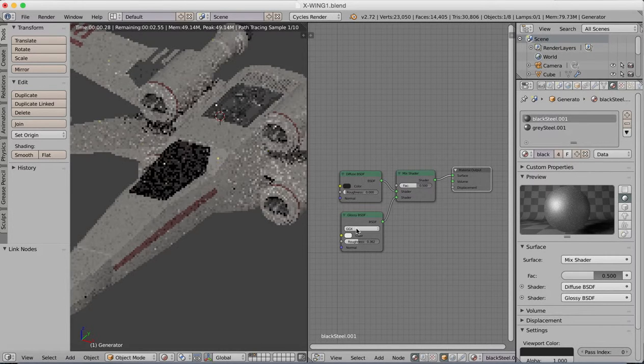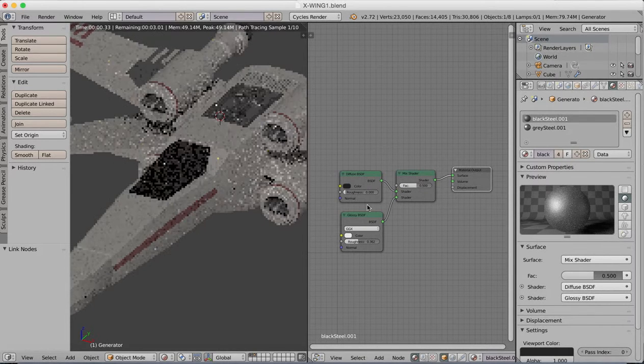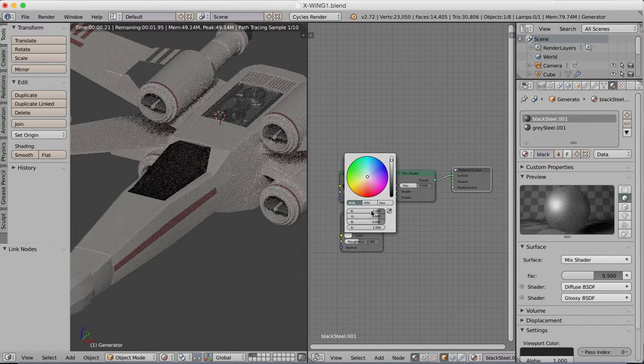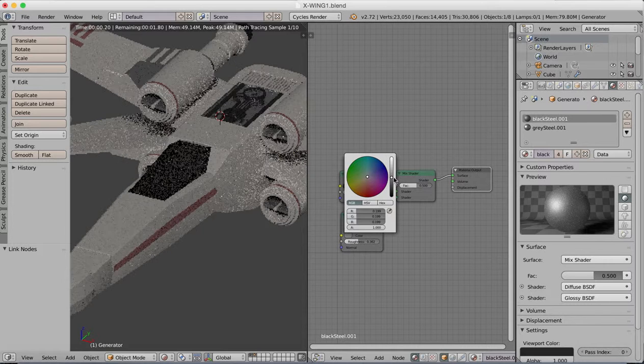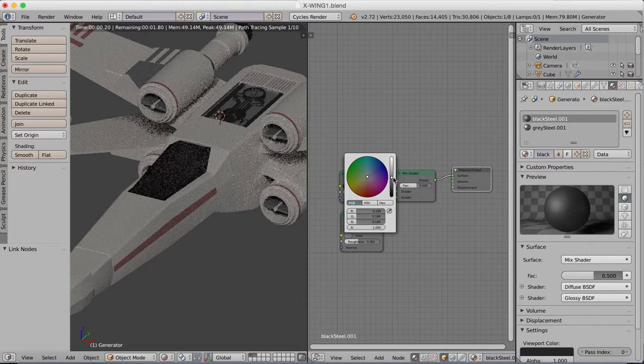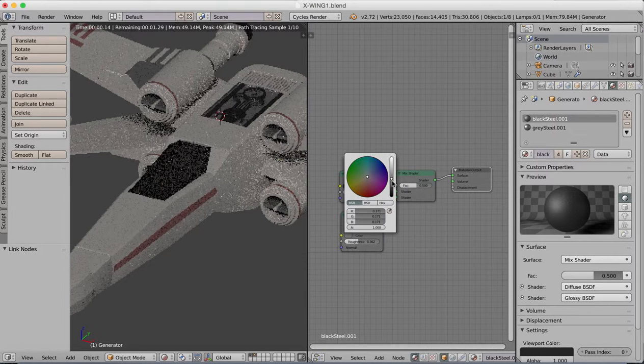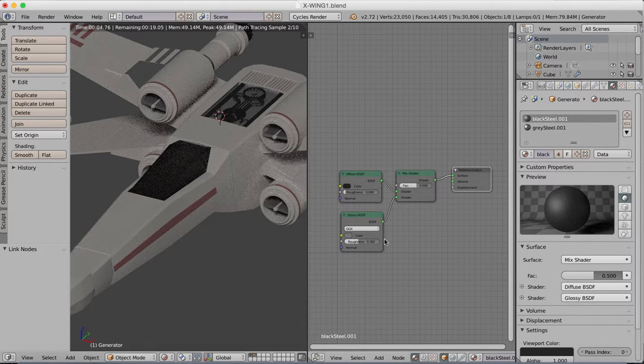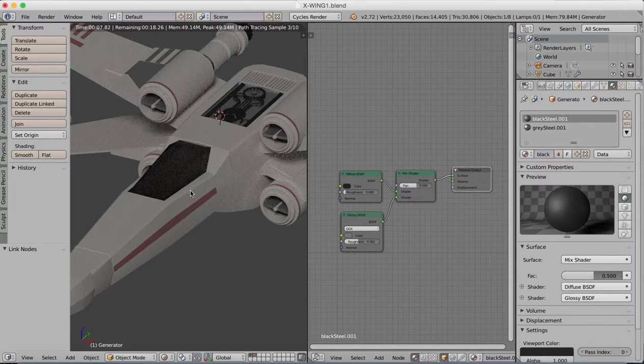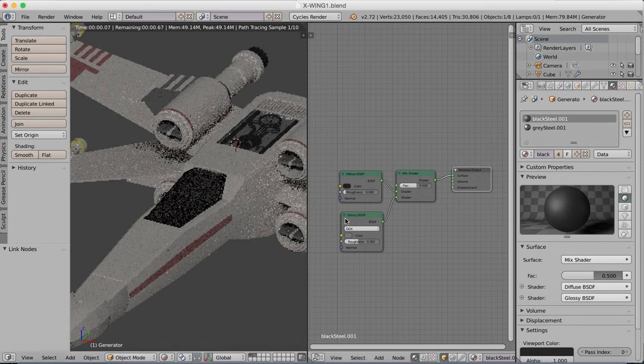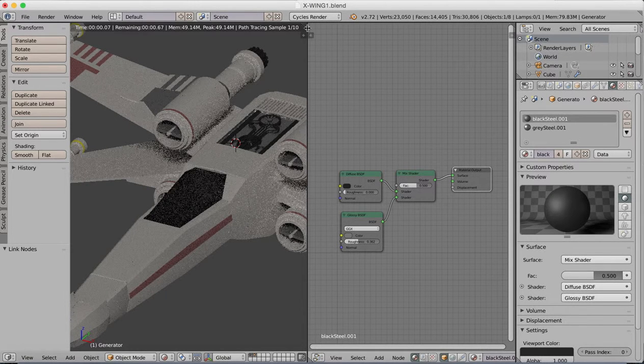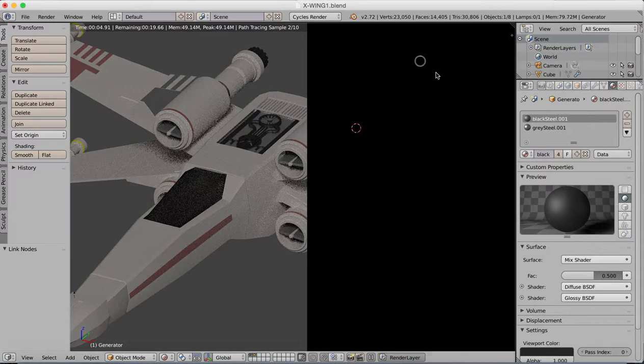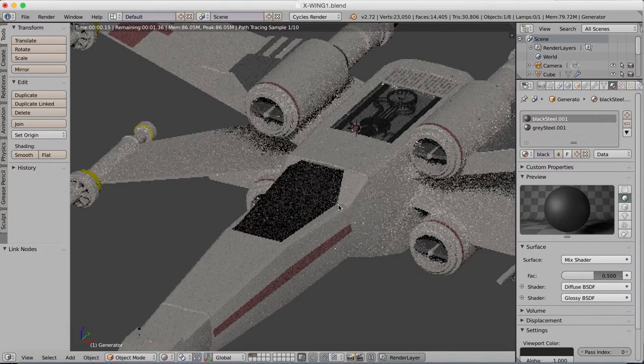I'm going to change our shininess color to be a little darker. So our reflections will be a darker color. If you have that bright white then our reflections are too bright.